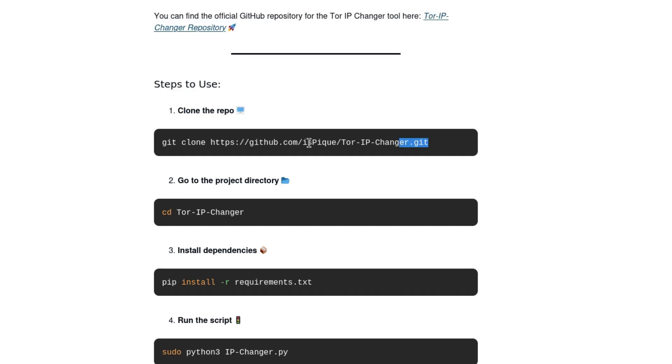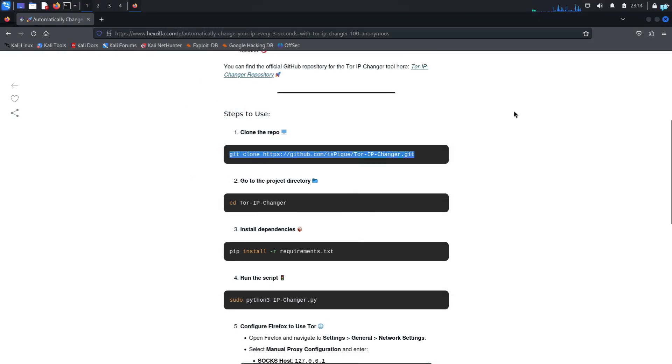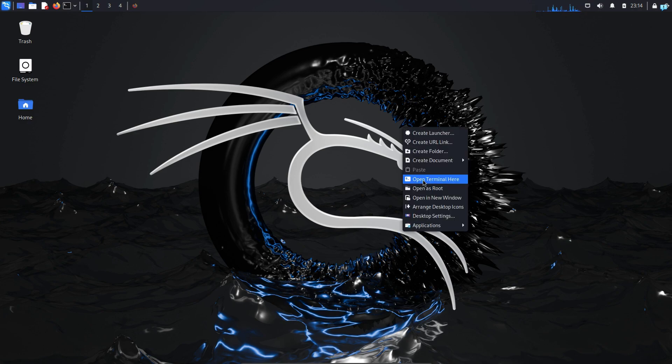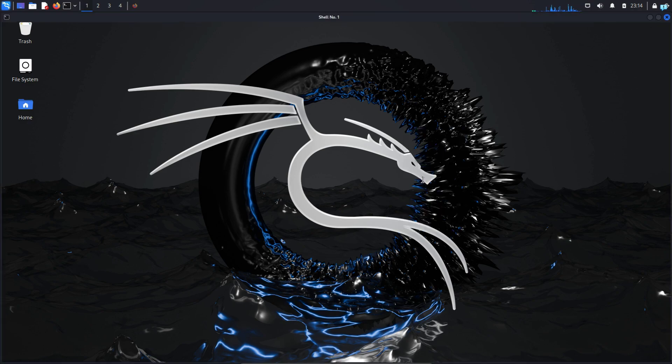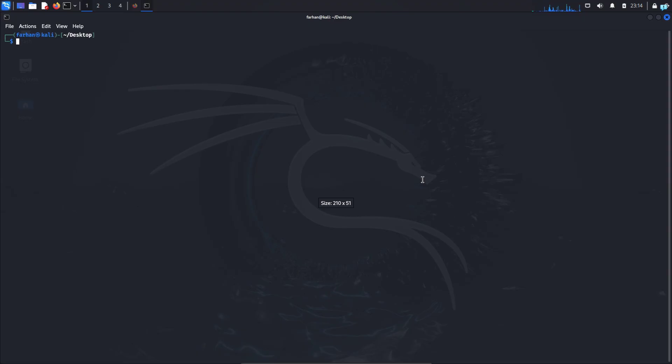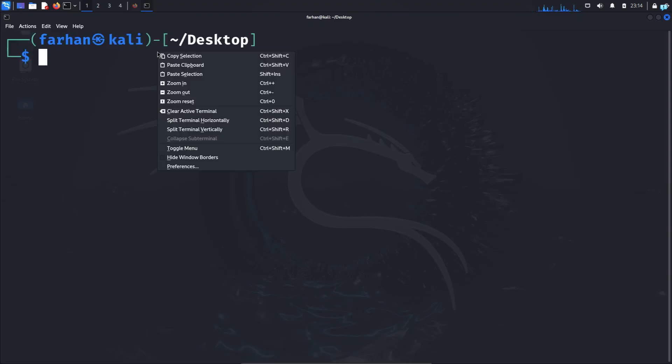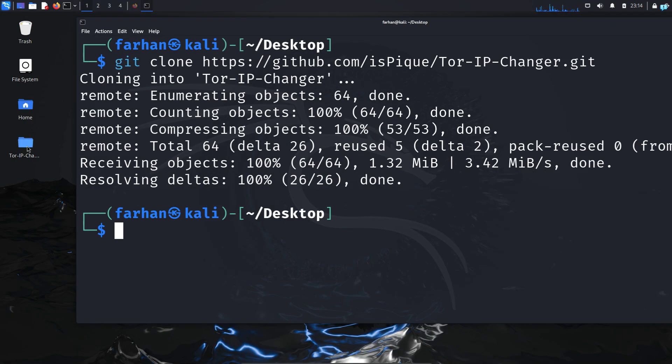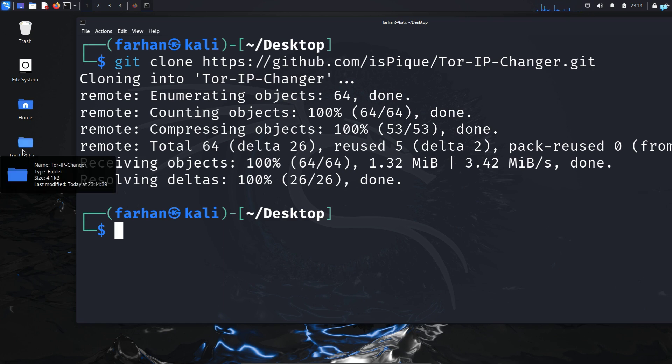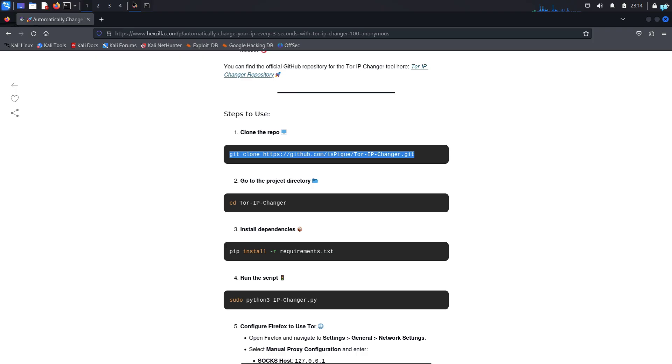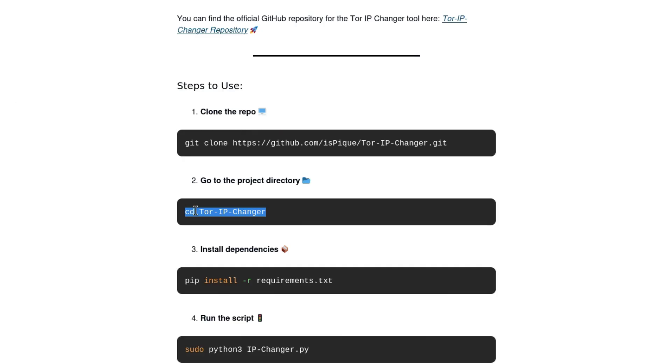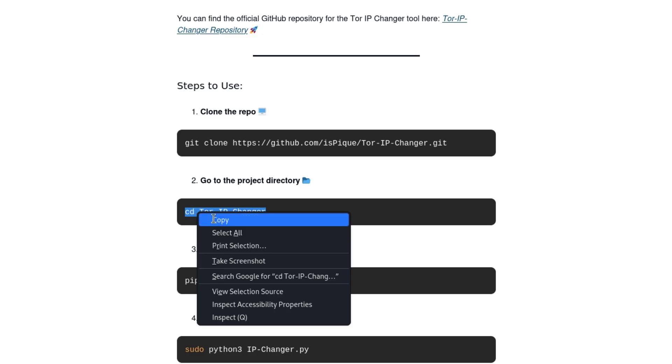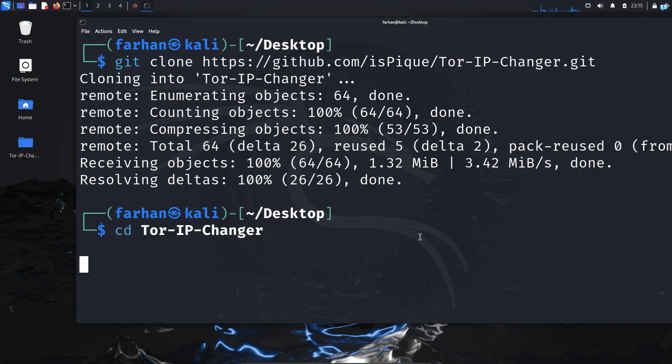So I'll copy the command, open the terminal in my desktop directory and paste the command. And I can see the directory has been downloaded. Next, I need to change to the directory. Inside this directory,